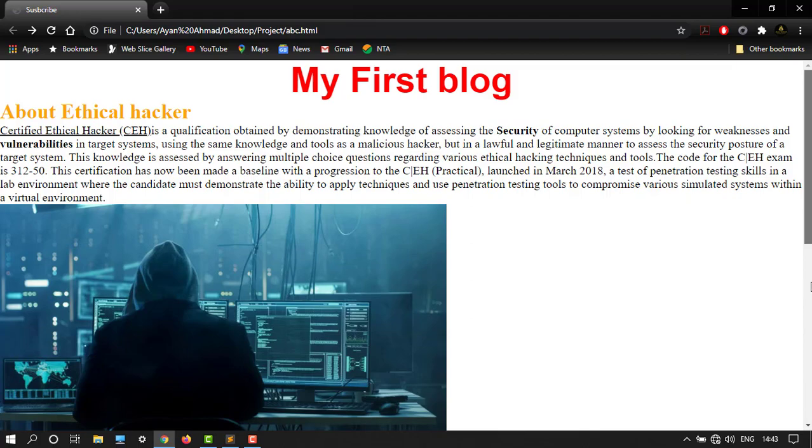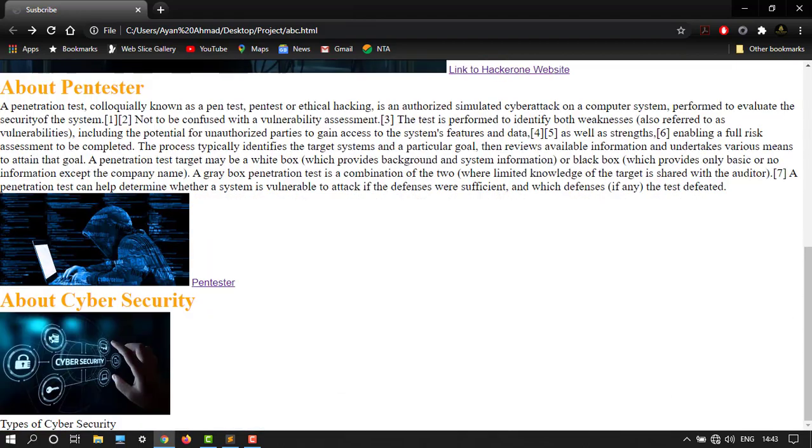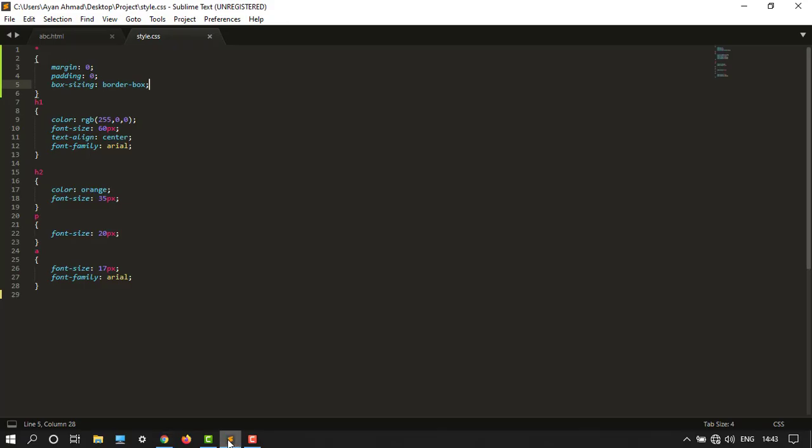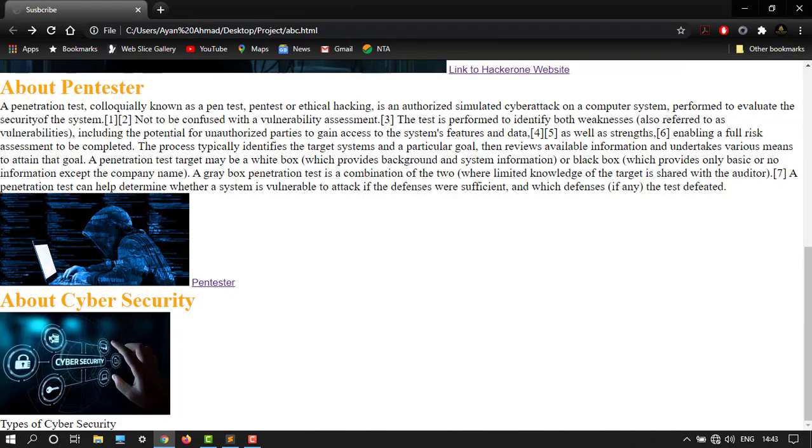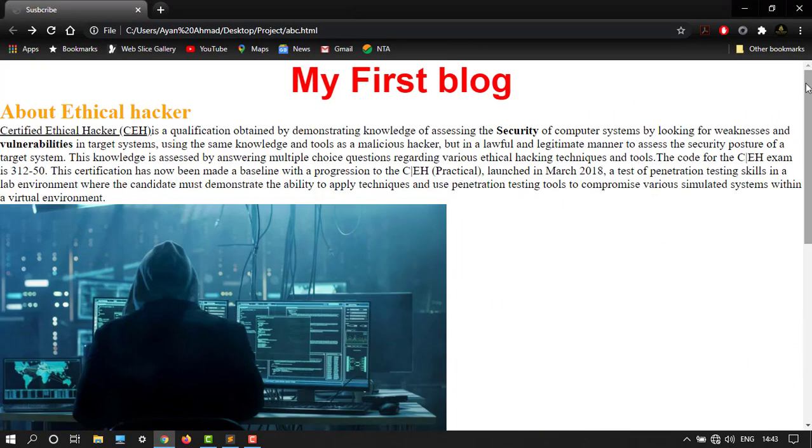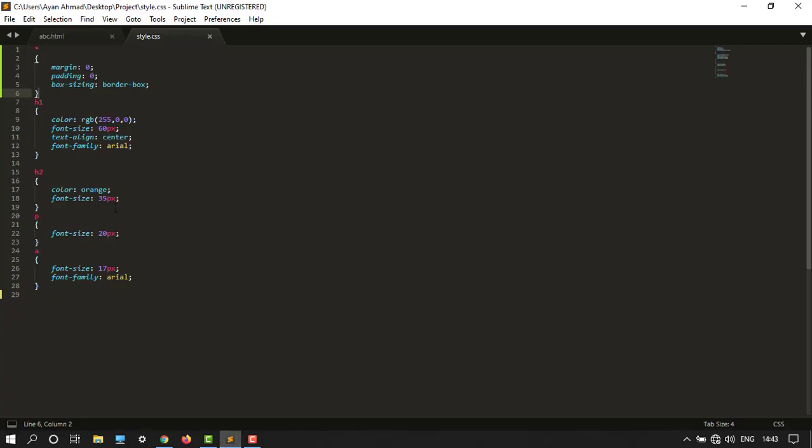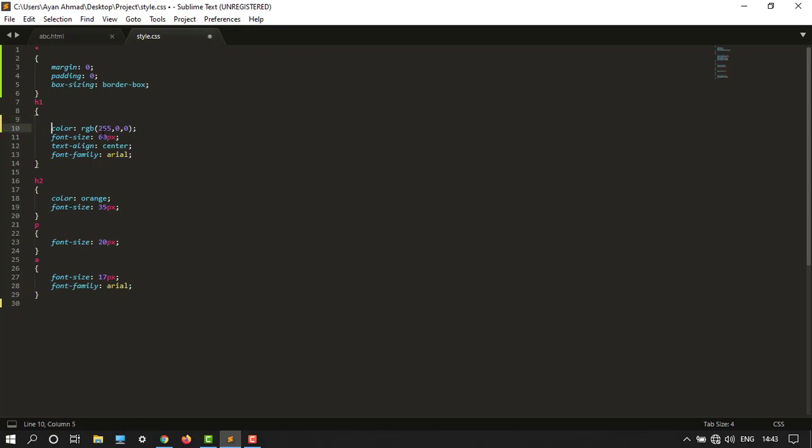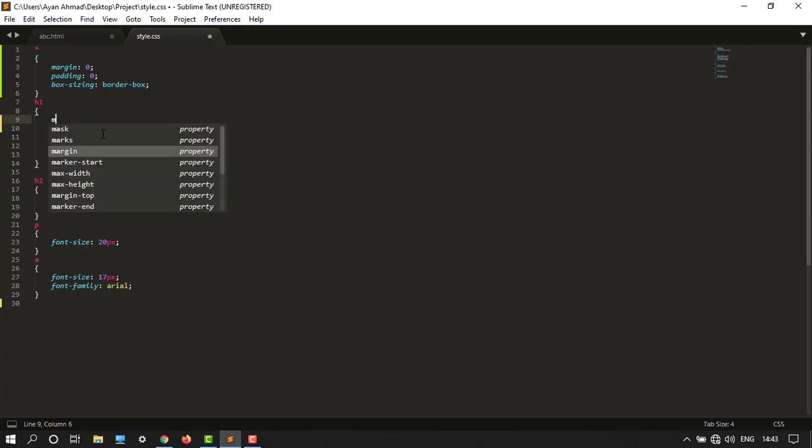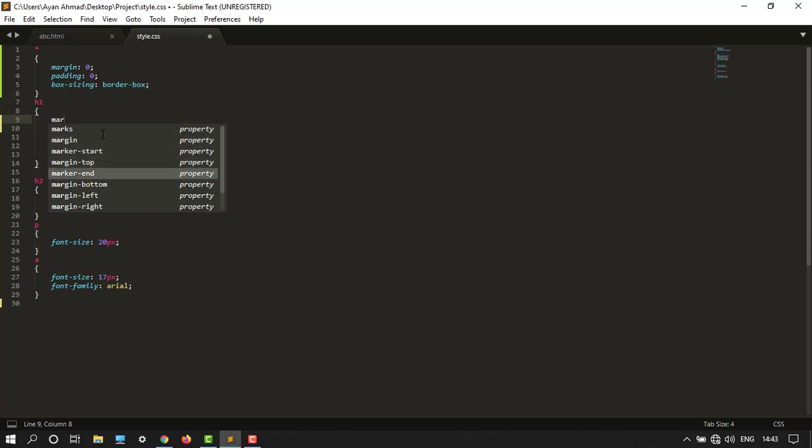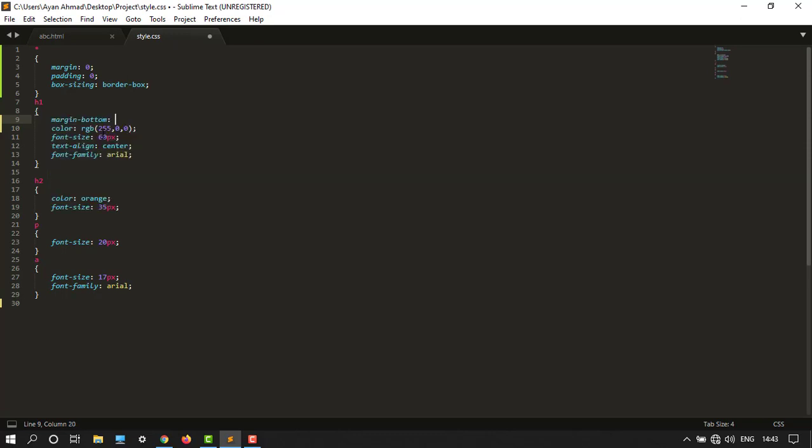So now I want to add some margins externally. Let's see, I want some margin after my heading, so my heading is here. I will type the margin bottom, let's say 20 pixel.